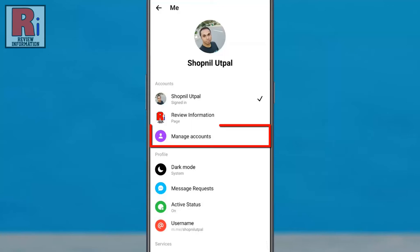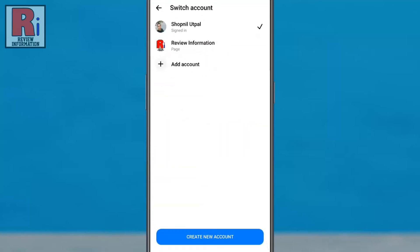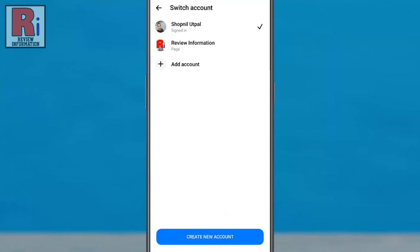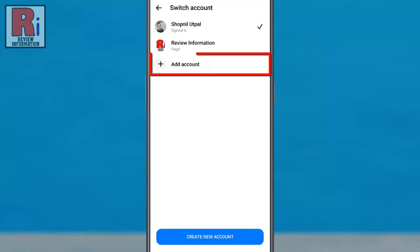Now tap on Manage Accounts. You can create a new account from here. If you want to log in to any existing account, tap on Add Account.